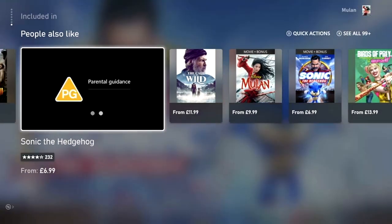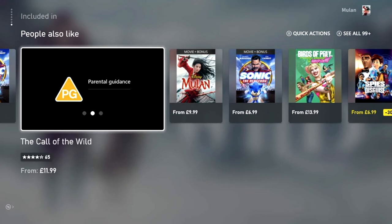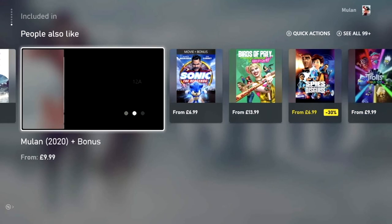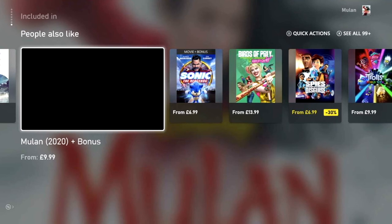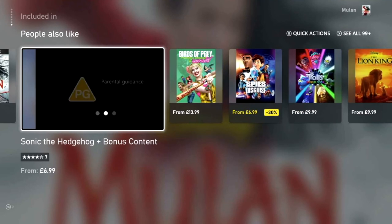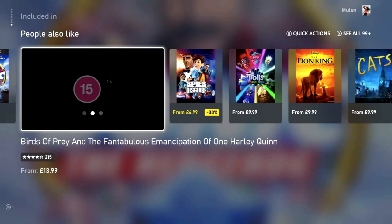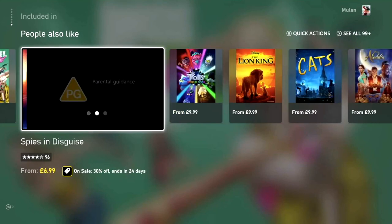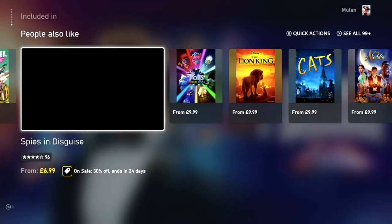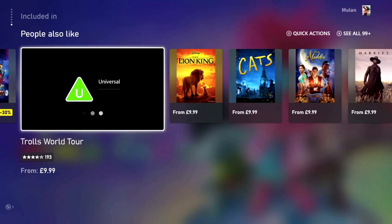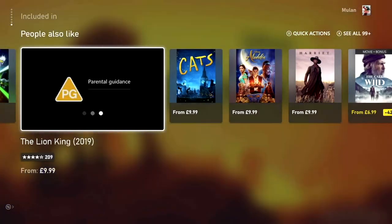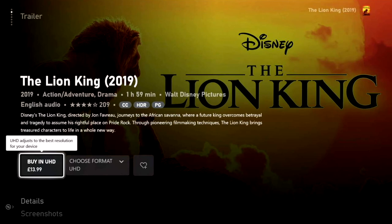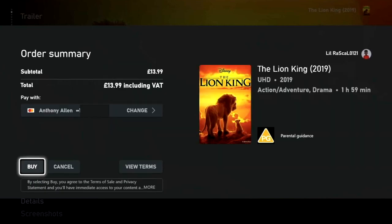What you may have noticed is that once you've made an initial selection and scrolled down to People Also Like, you will find movies in the same age rating or within the same genre as your initial selection. For example, Mulan is a Disney film, so you can now see other Disney films that people also like — such as The Lion King released in 2019. We're going to make that selection and I'll show you how to complete your purchase.